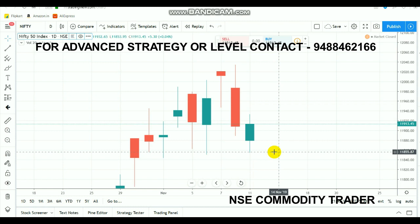So until the market breaks the 11,850 range, the market will not go further down. But once a breakout happens at 11,850, you can go for selling and you can expect more downward movement in the market.